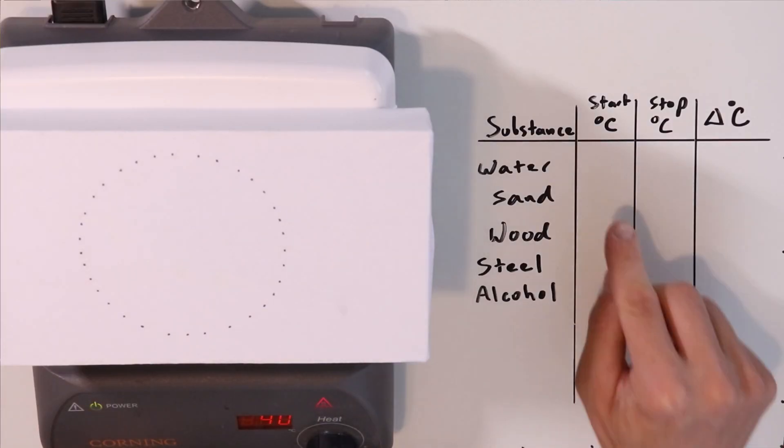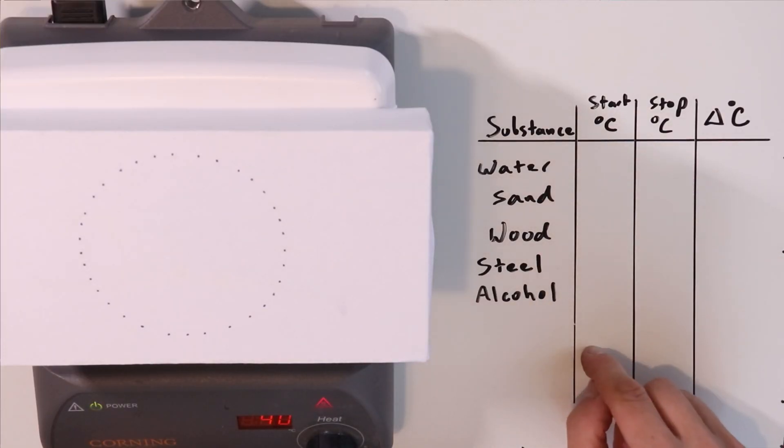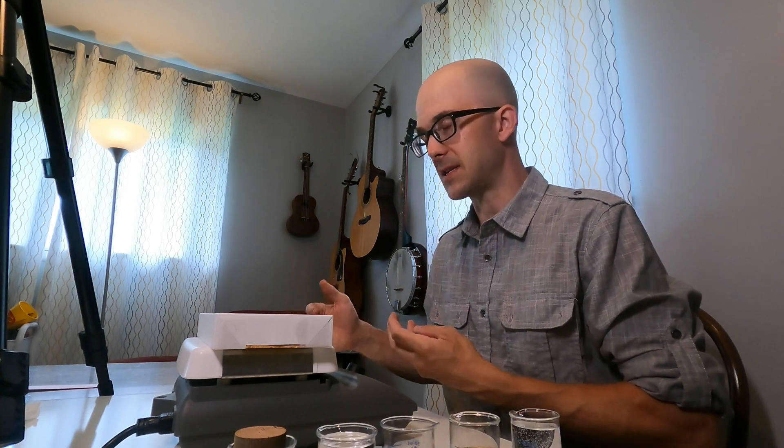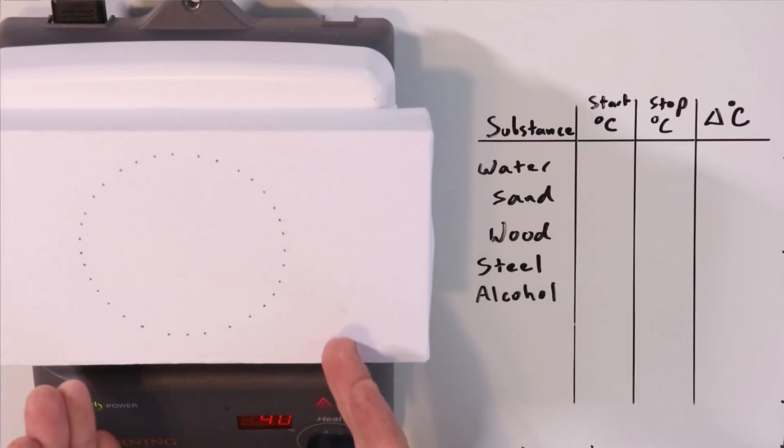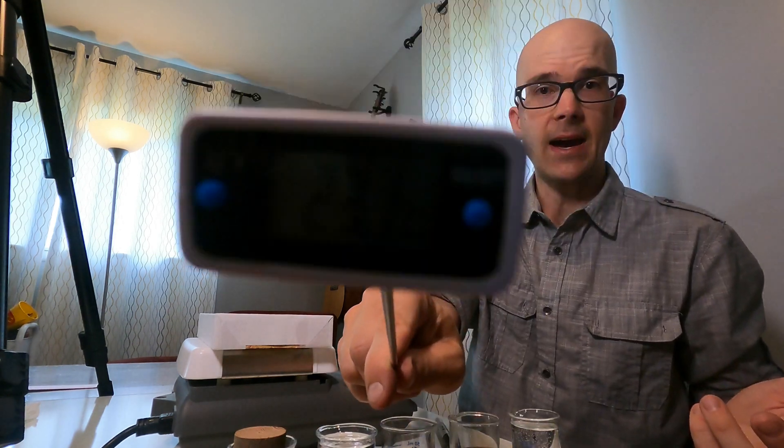The first thing that I'm going to do before anything else is get really accurate temperatures of each one of these substances and record them here in a little data table. That way we have a baseline temperature for each substance, and we know what temperature each substance is starting at. Then we'll place them on the hot surface and see what temperature they end with after about five minutes.